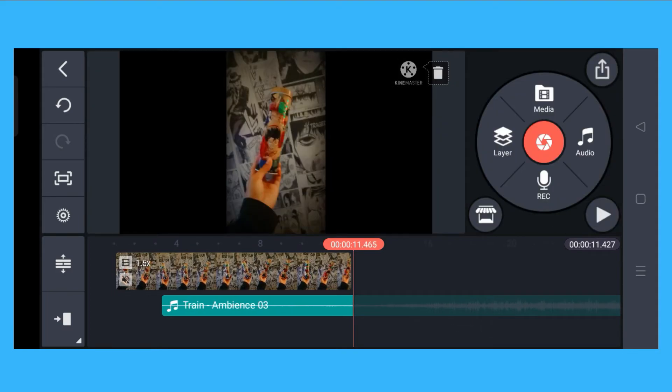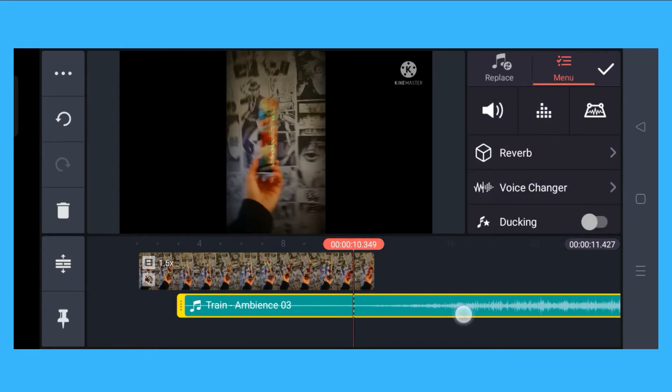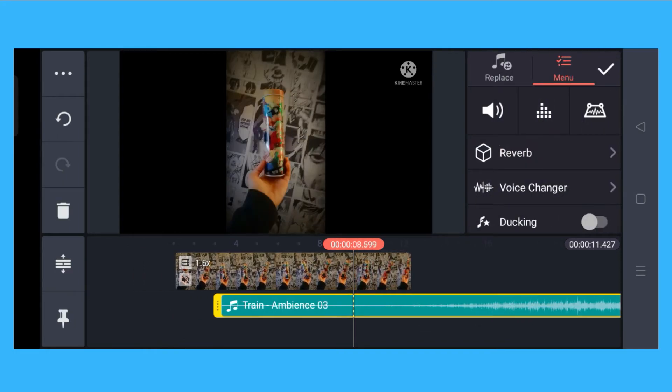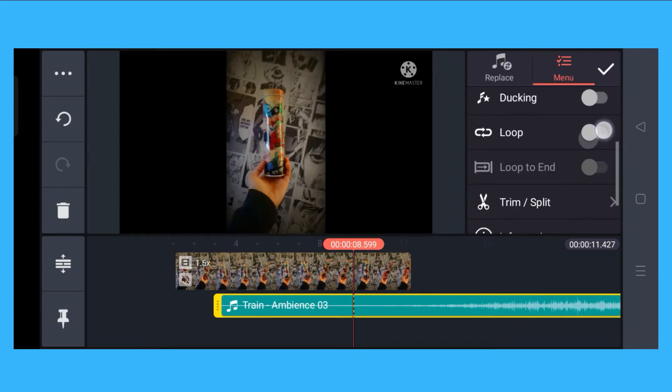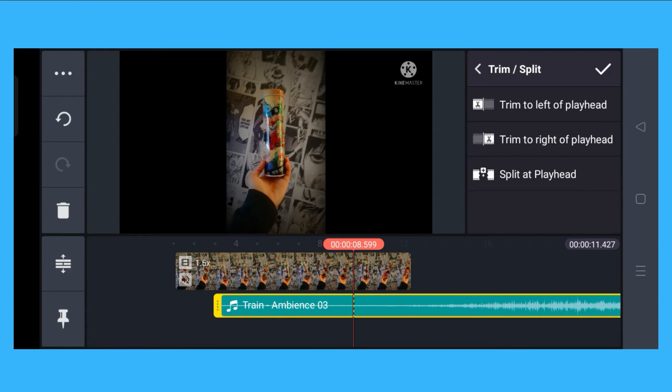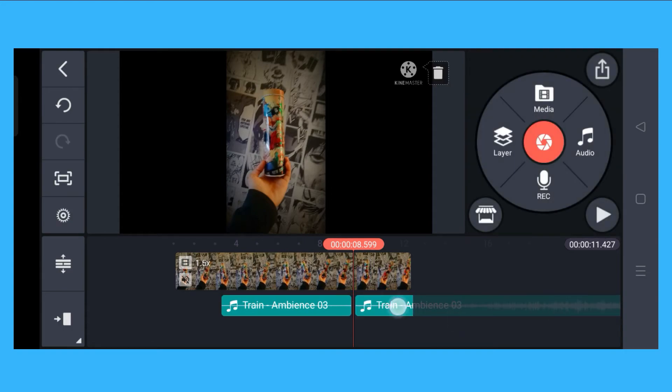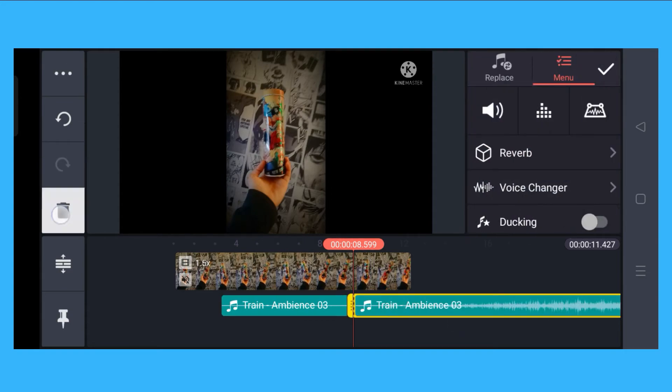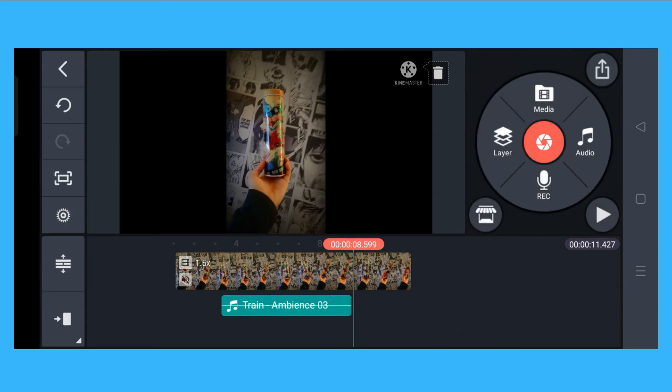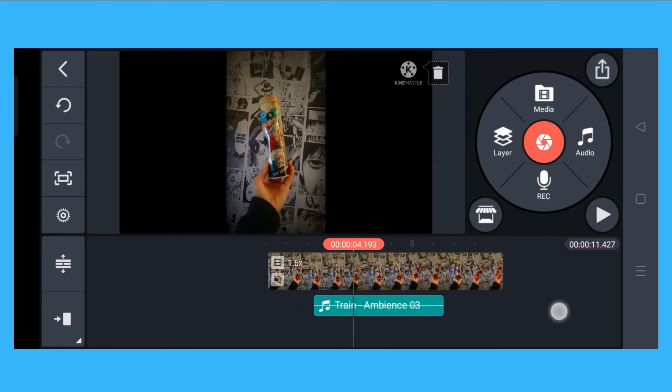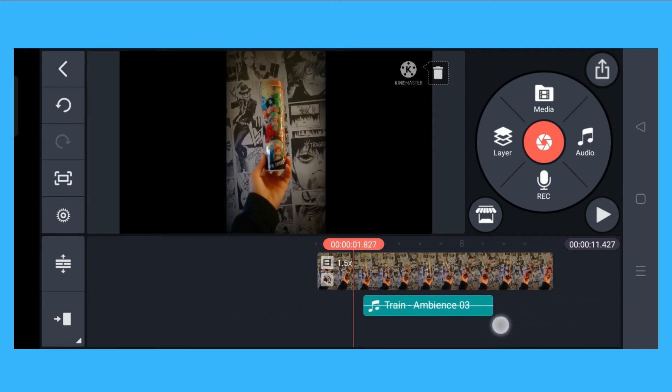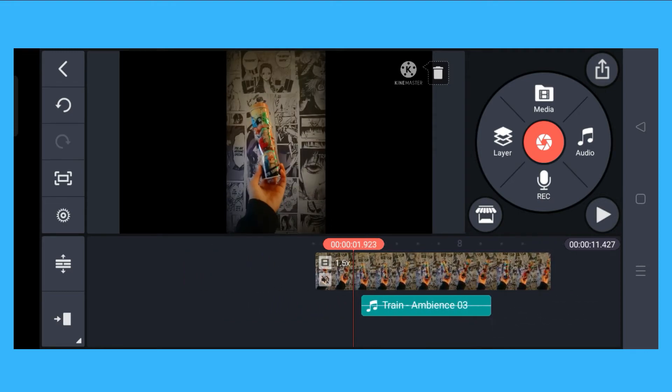We could cut this one and disregard this. So here we have the train sound effects.